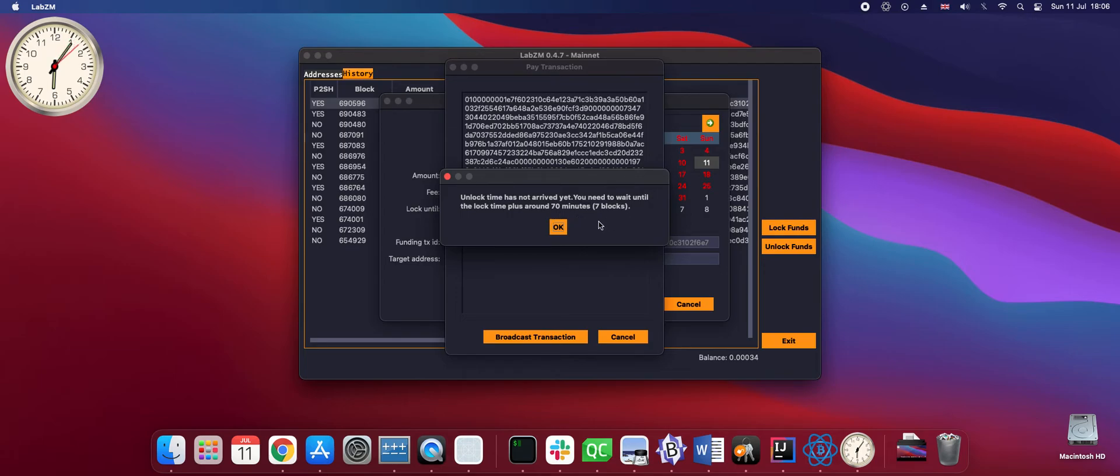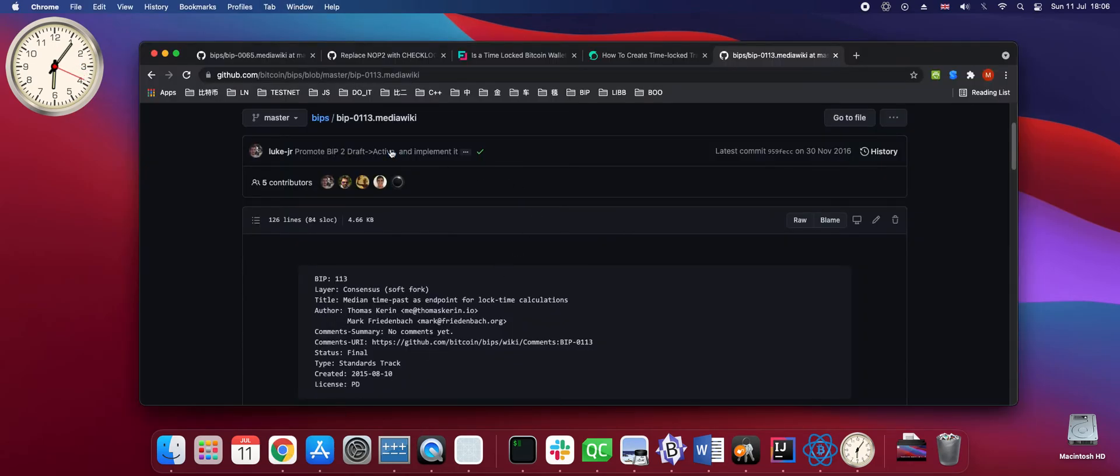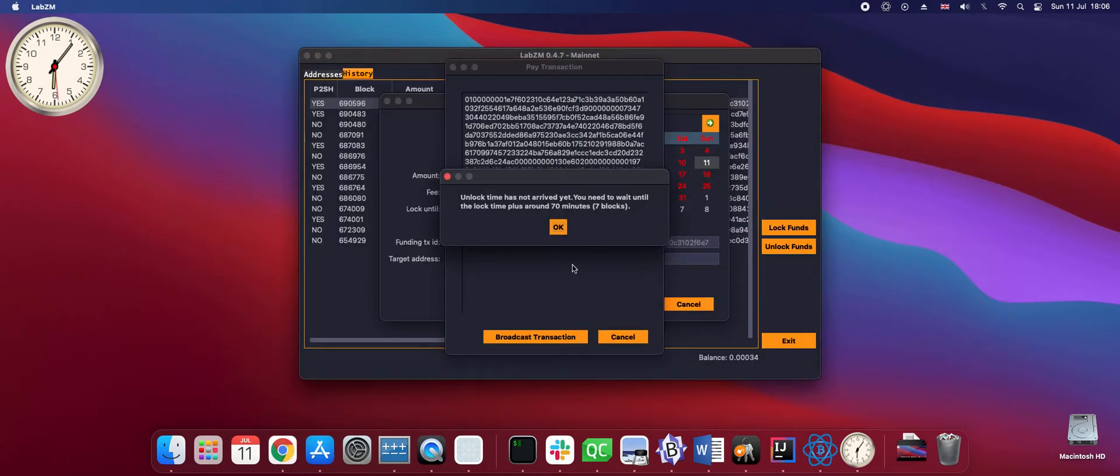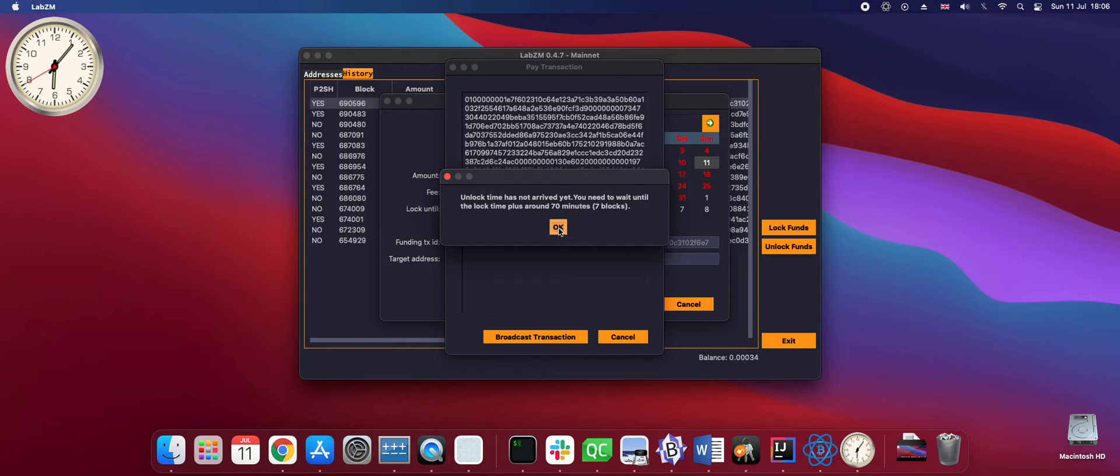Yeah, so according to the way Bitcoin network calculates time, which is explained in BIP 113, the time that Bitcoin sees is the average of the last 12 blocks. That's why the time is a bit later than what we expect. So let's wait around 70 minutes and try again.